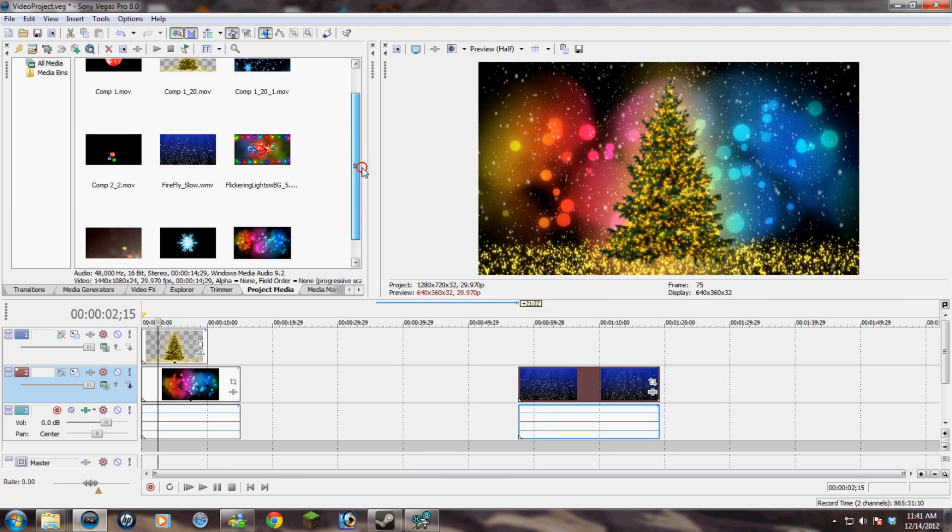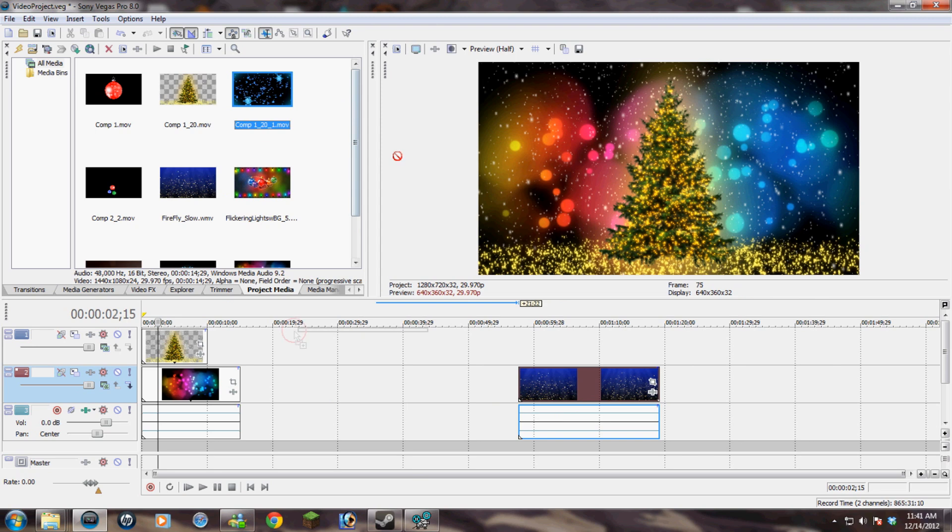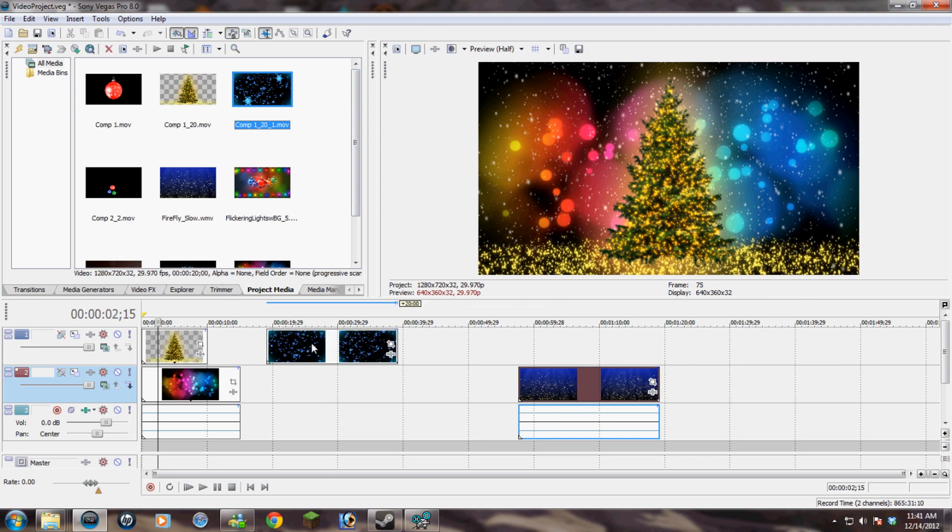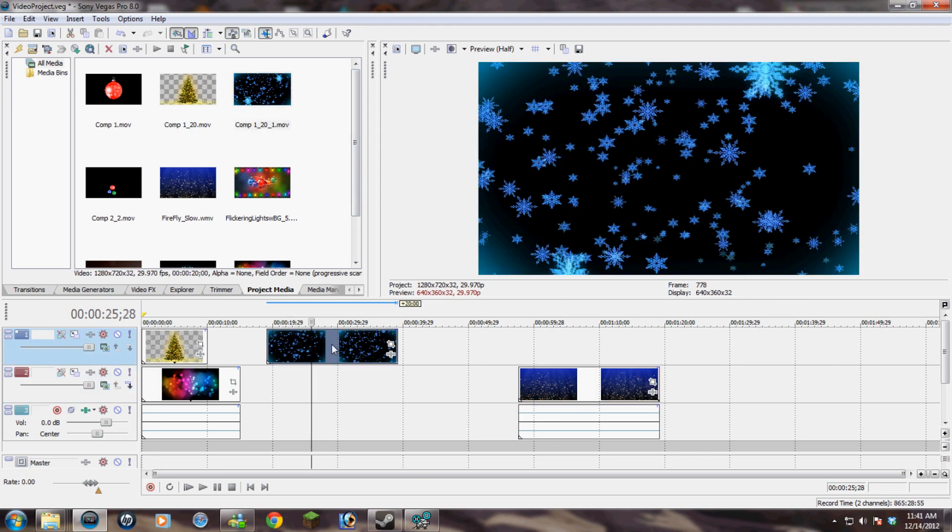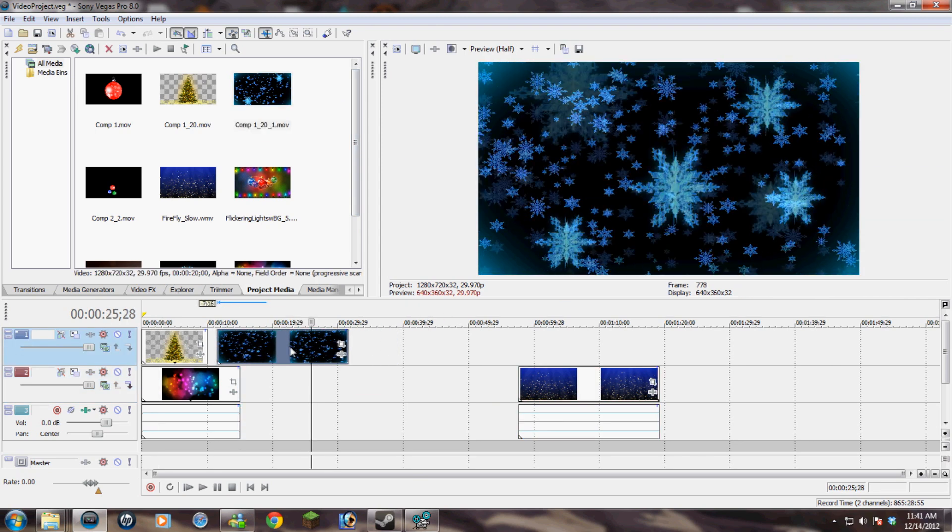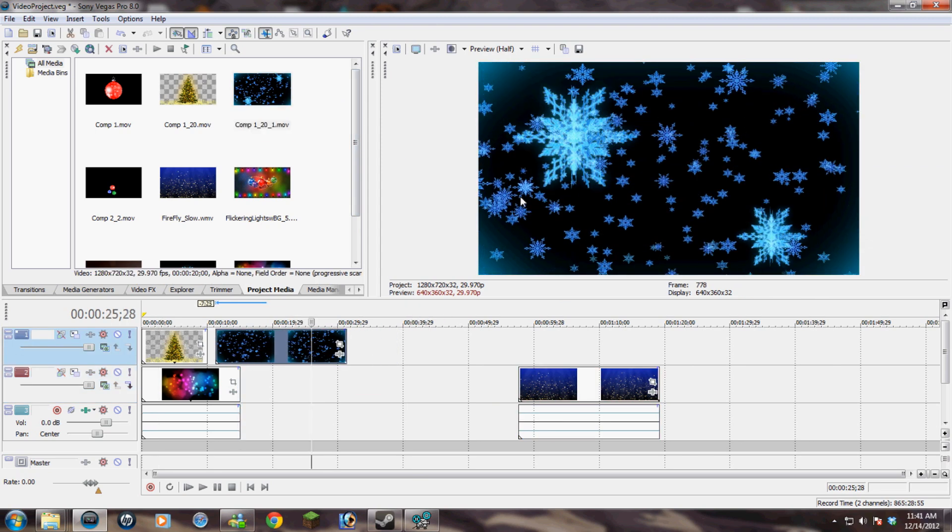That is basically all there is to it. You can merge these, you can put them on any background you like and kind of make your own Christmas effect.